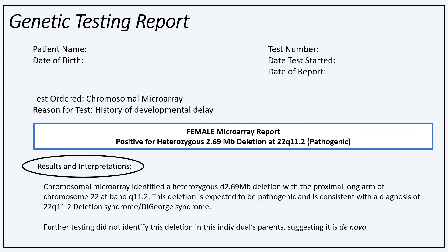Somewhere on the report will be a results and interpretation section. This section will give information about the specific copy number change and may also go over the genes within the region of the chromosome that are impacted or symptoms an individual may show. This section sometimes discusses testing of family members to understand if another individual in the family has the same variant and whether it was inherited from a parent.